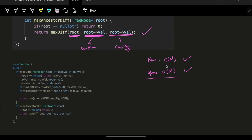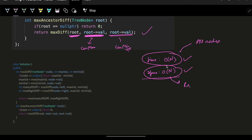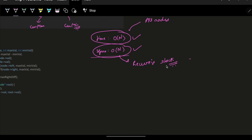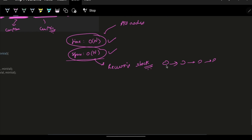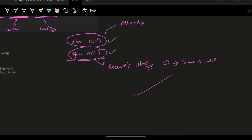The time complexity is O(n) because we traverse all nodes of the tree. The space complexity is O(n) because in the worst case — a skewed tree — the recursive call stack can go very deep. That's how we simply solve this problem.